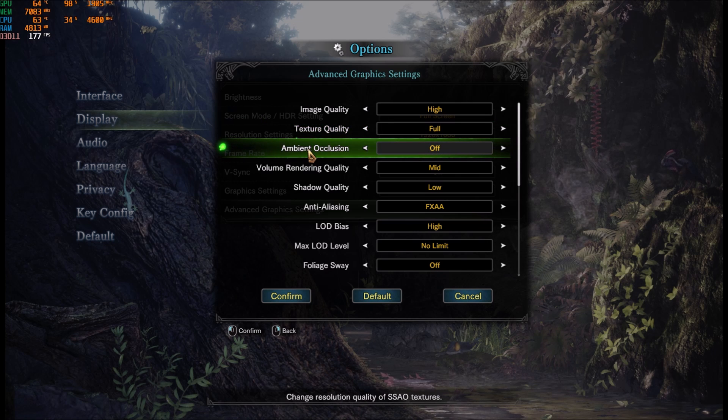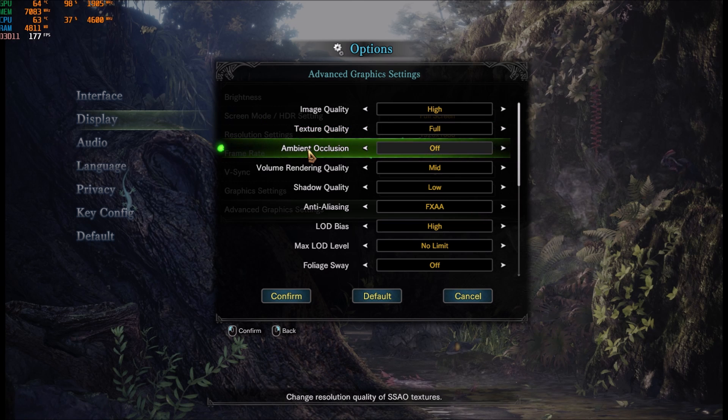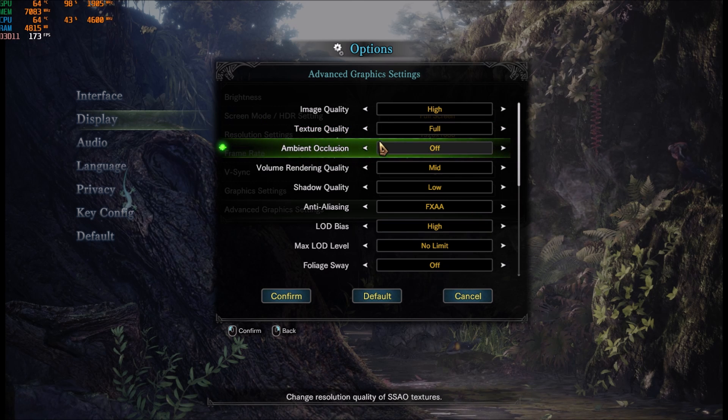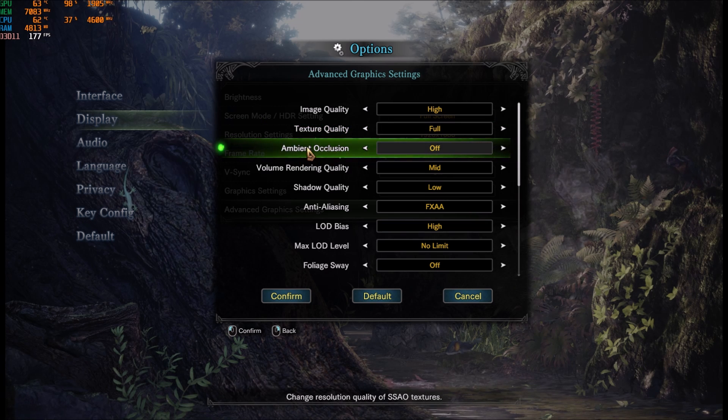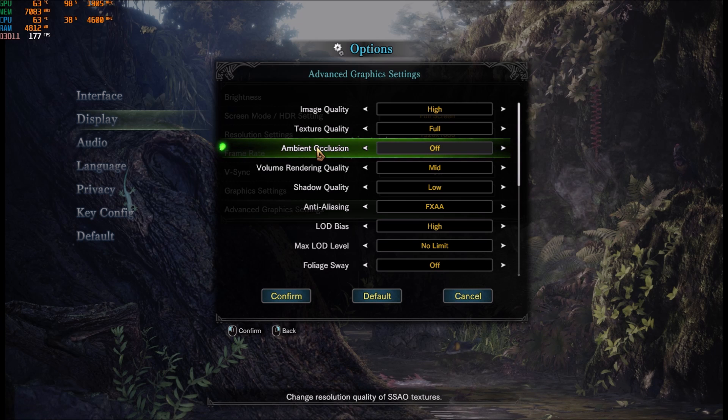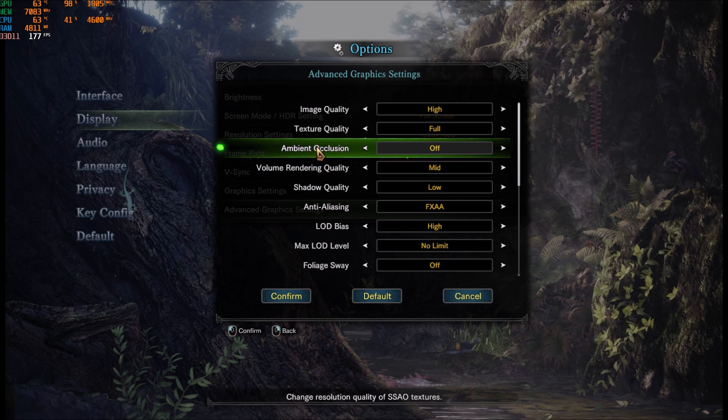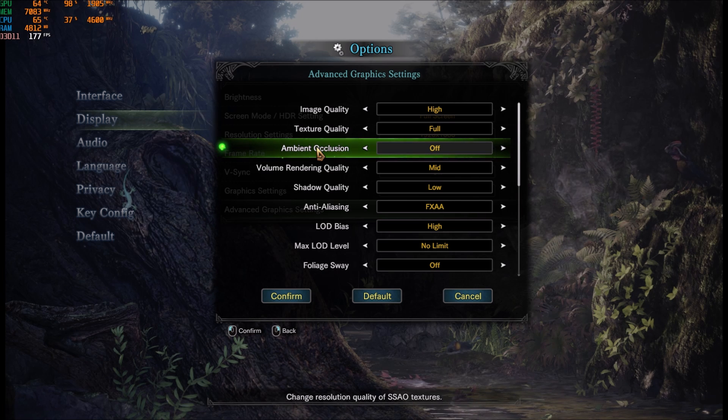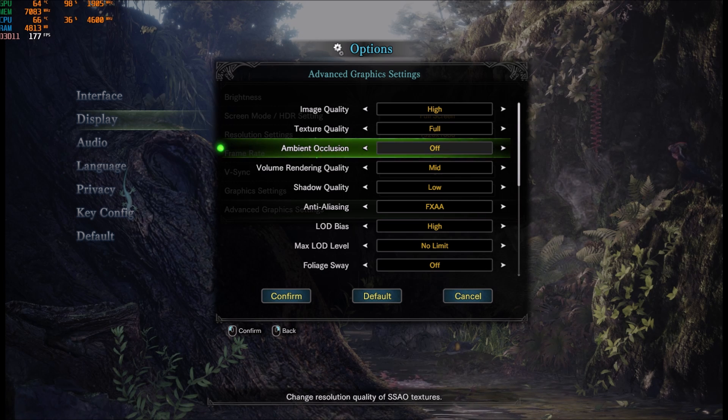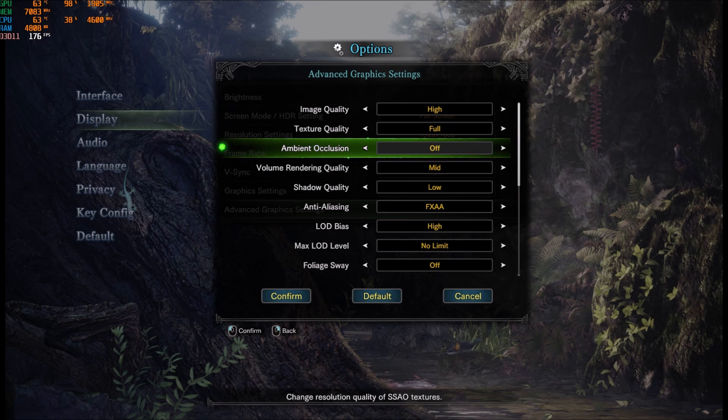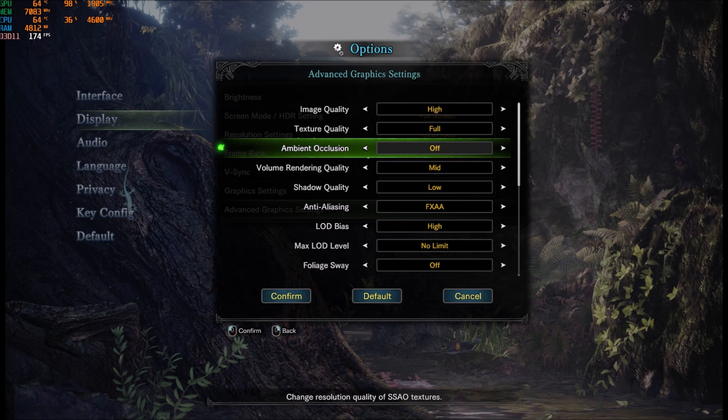Ambient occlusion, you can gain 3-4% just by removing this one. So kind of important. Shadows, reflection, those ones, they have a huge impact on your frame rate in this game.